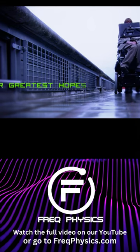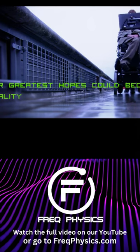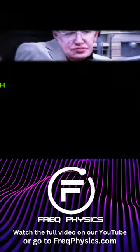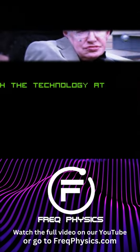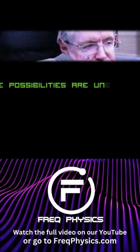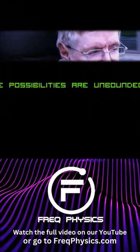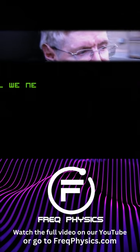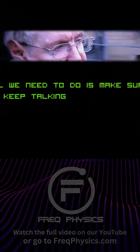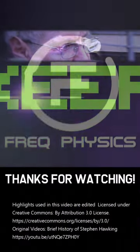Our greatest hopes could become reality in the future. With the technology at our disposal, the possibilities are unbounded. All we need to do is make sure we keep talking.